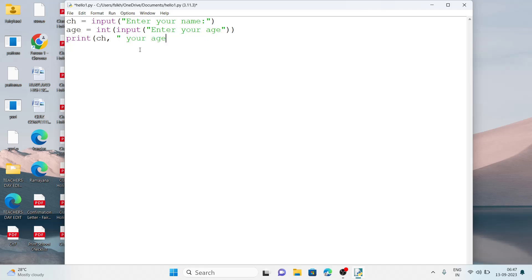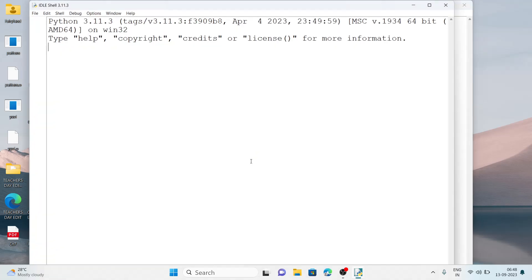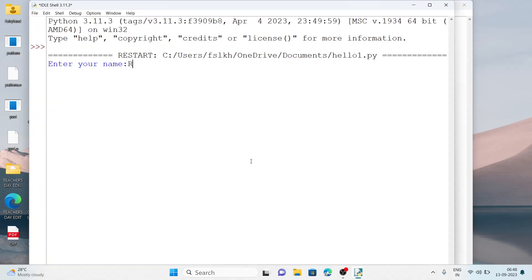In the print statement I'm combining the variable ch, then the string 'your age is', then the variable age, then 'years old'. Notice where I use the variable 'ch', whatever name the user provides will appear there. And wherever I use 'age', the number entered will appear. Let's execute the program.